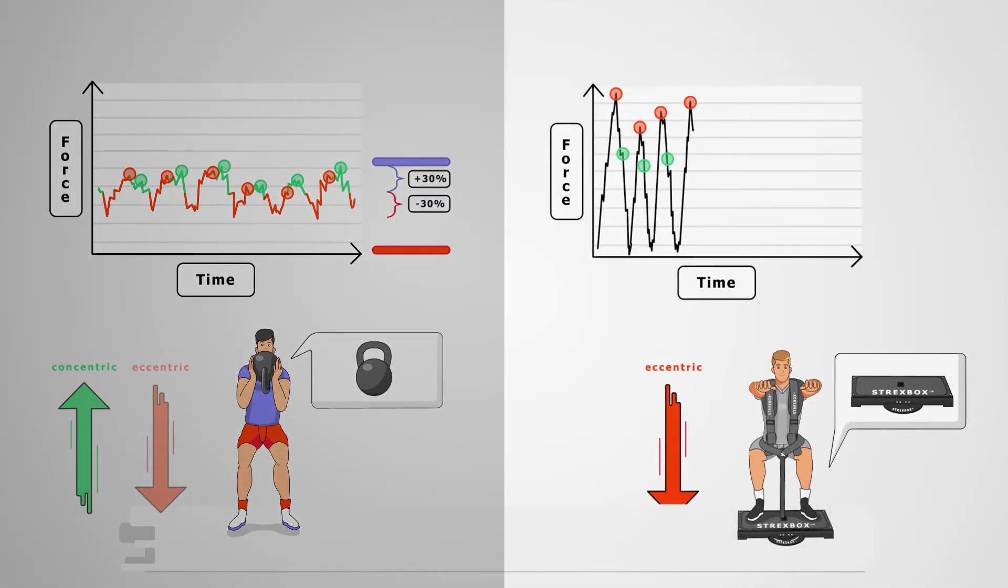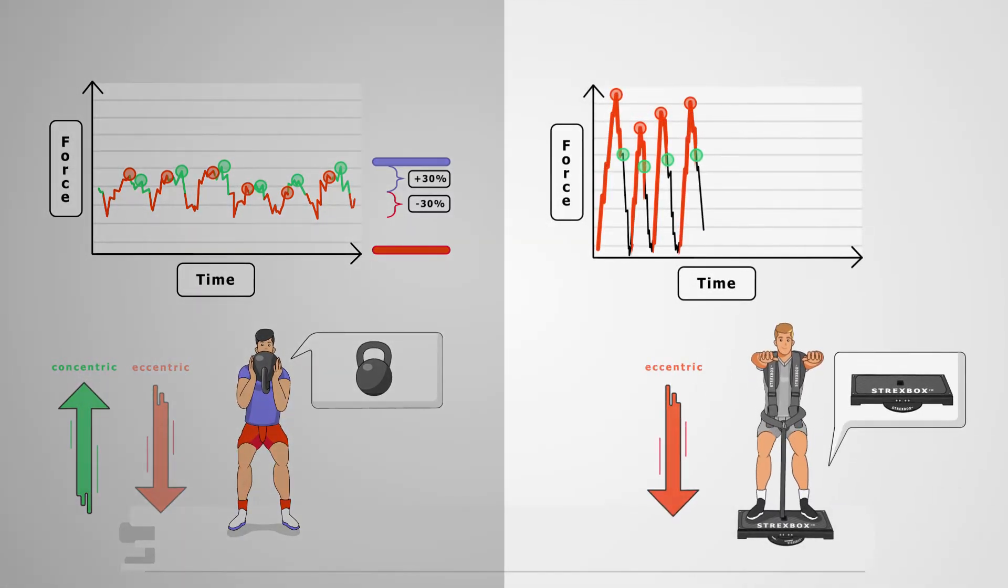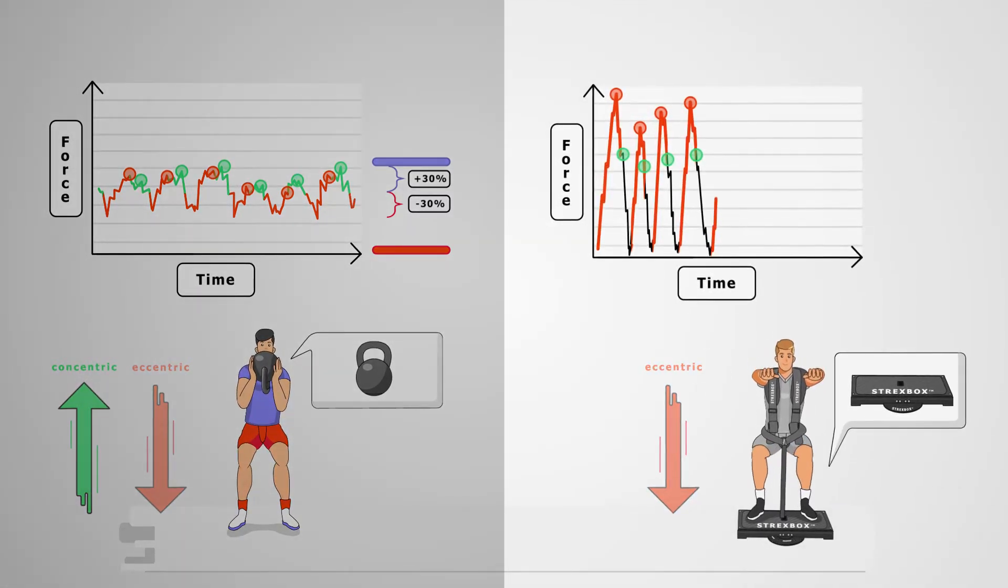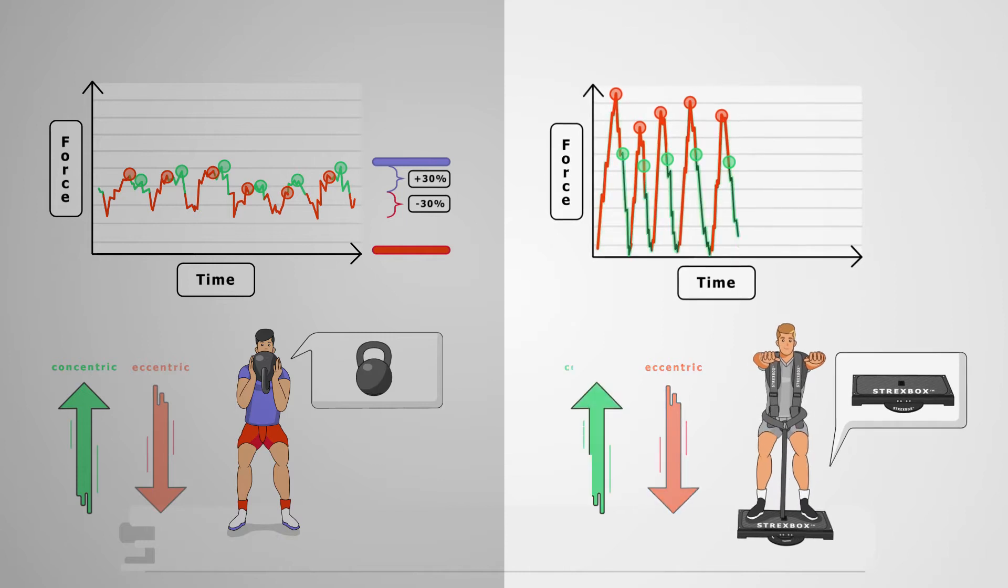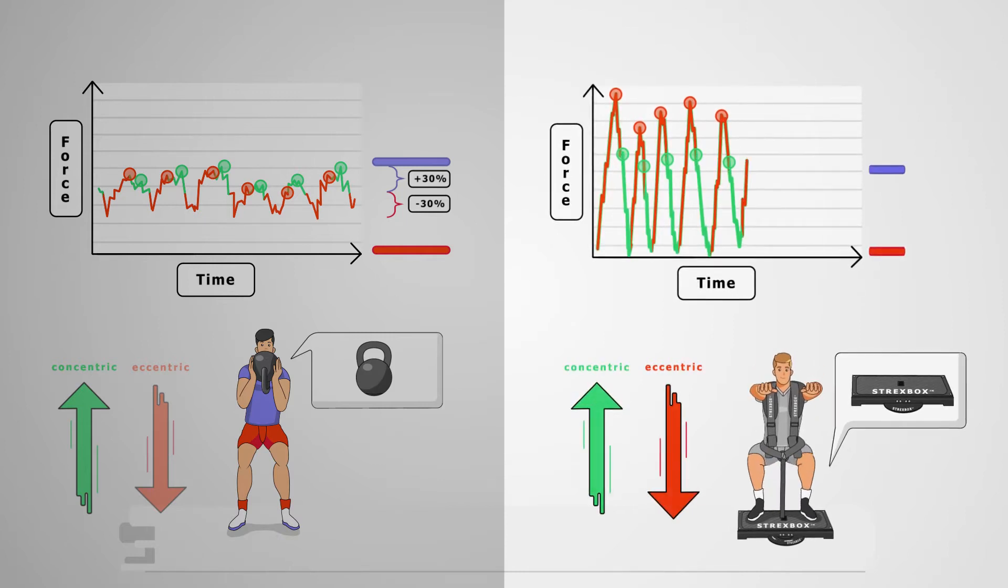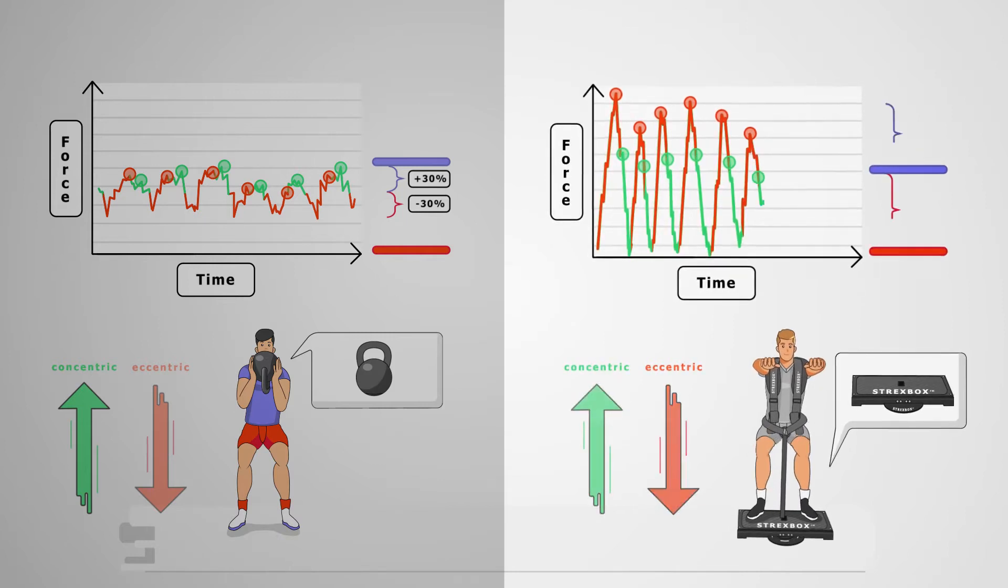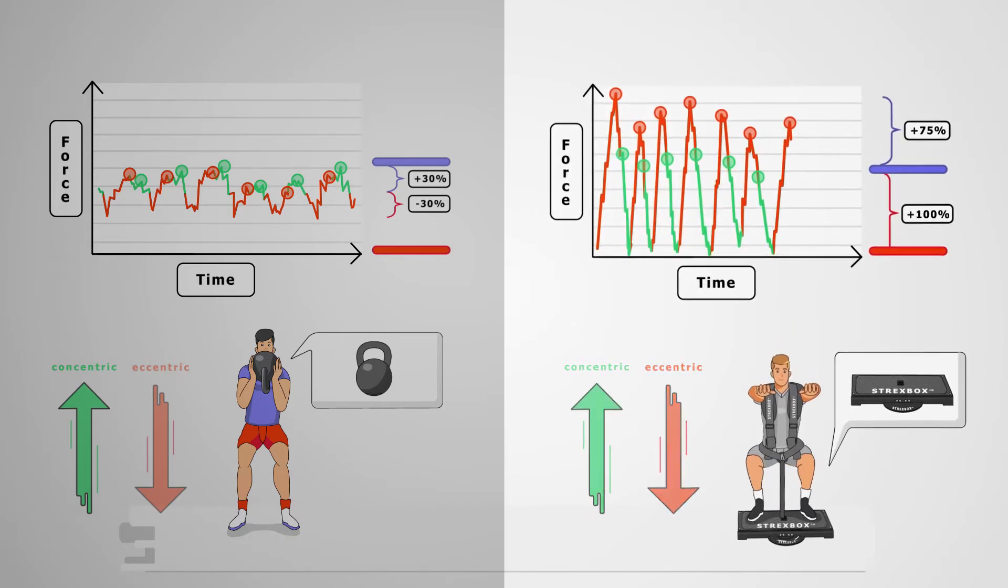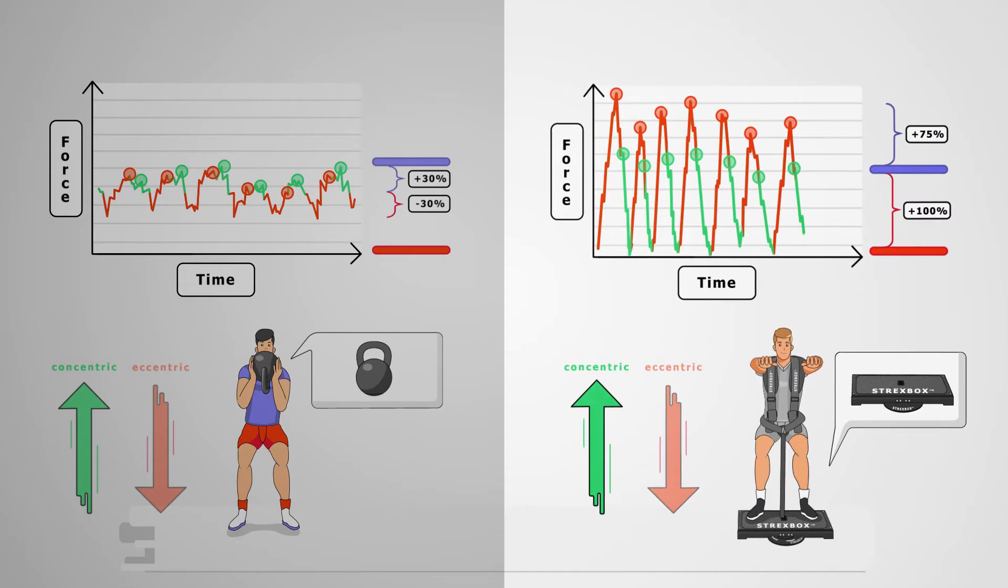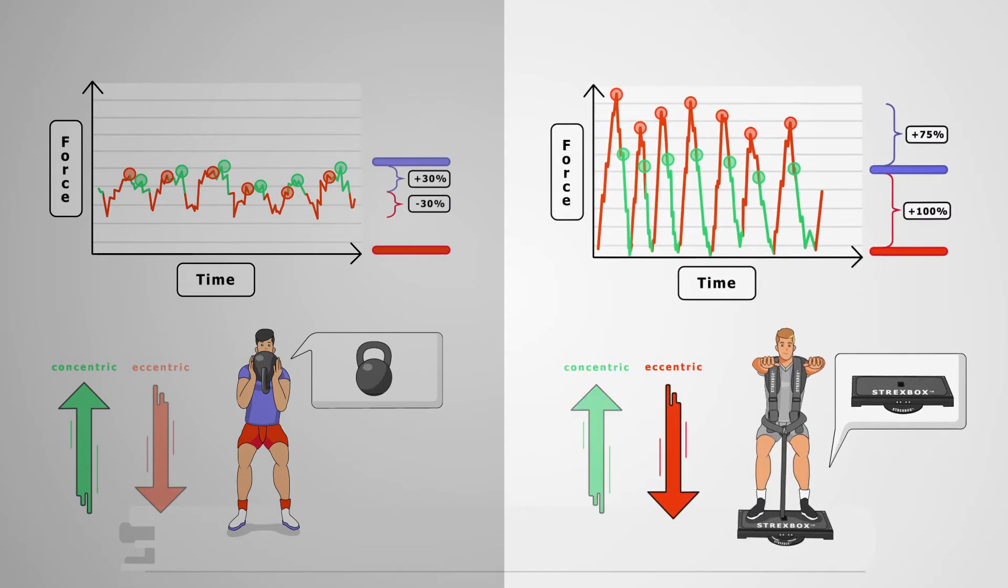A flywheel can produce the eccentric phase higher average forces and higher peak forces than in the concentric phase and up to 175% force variation in the eccentric phase.